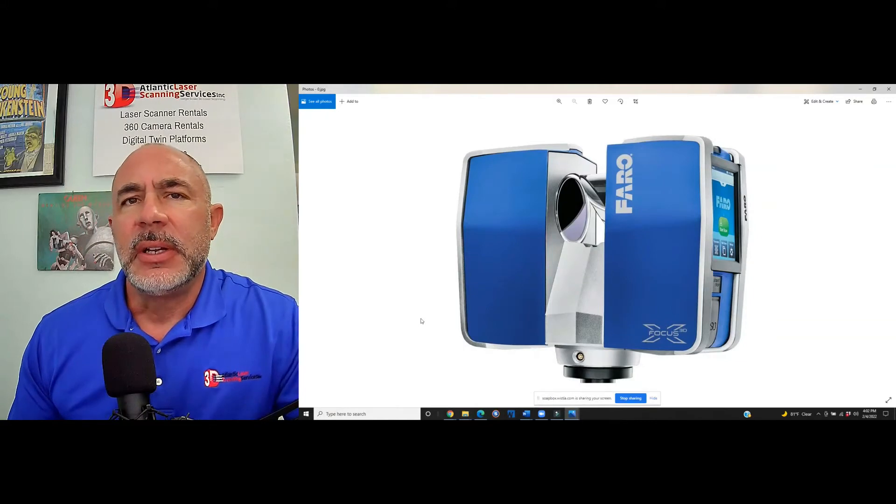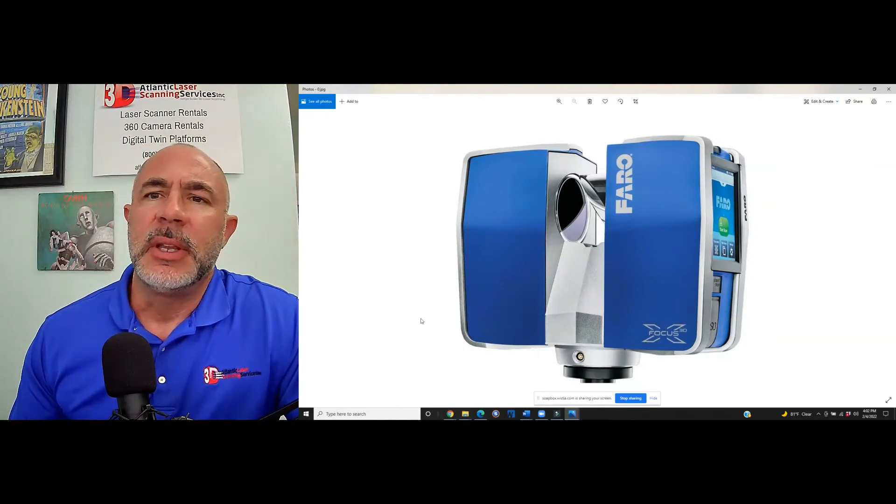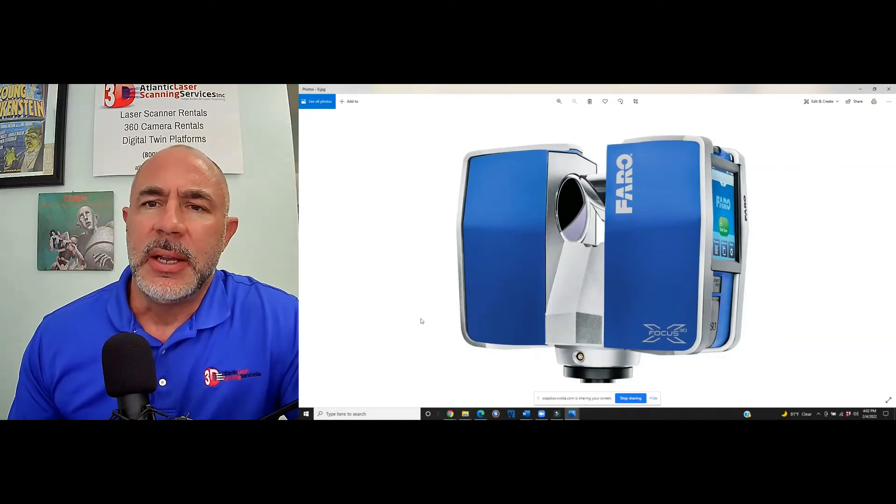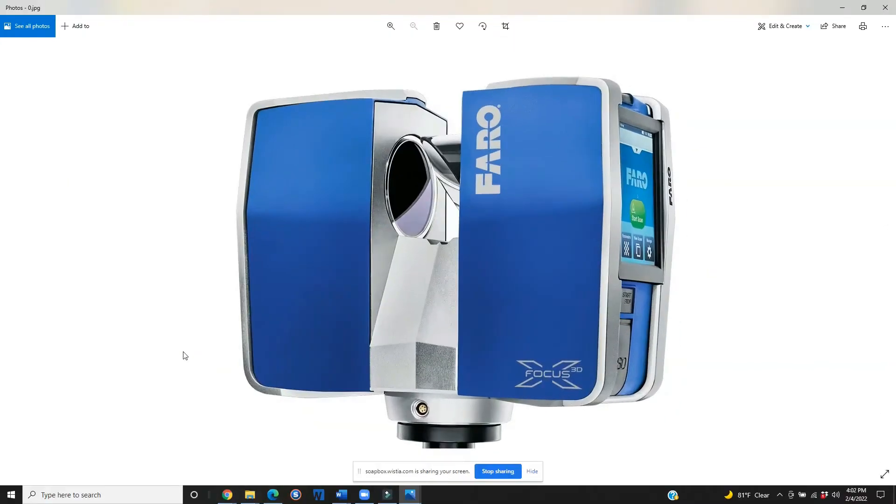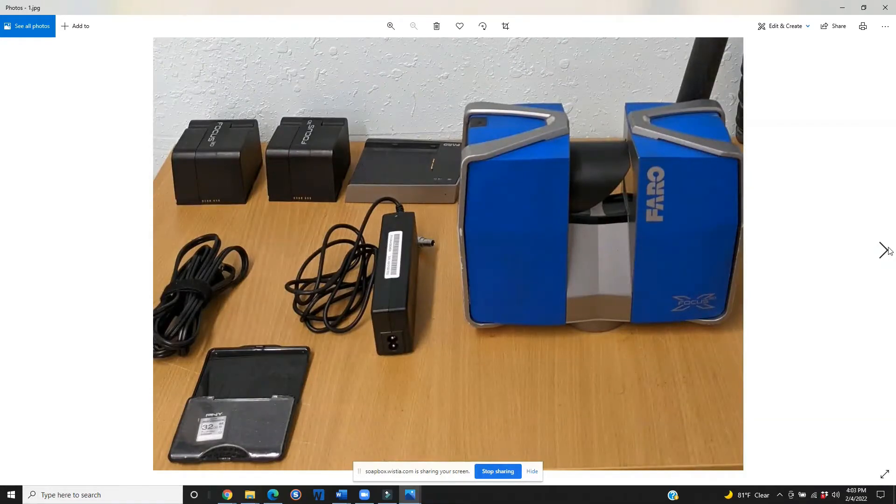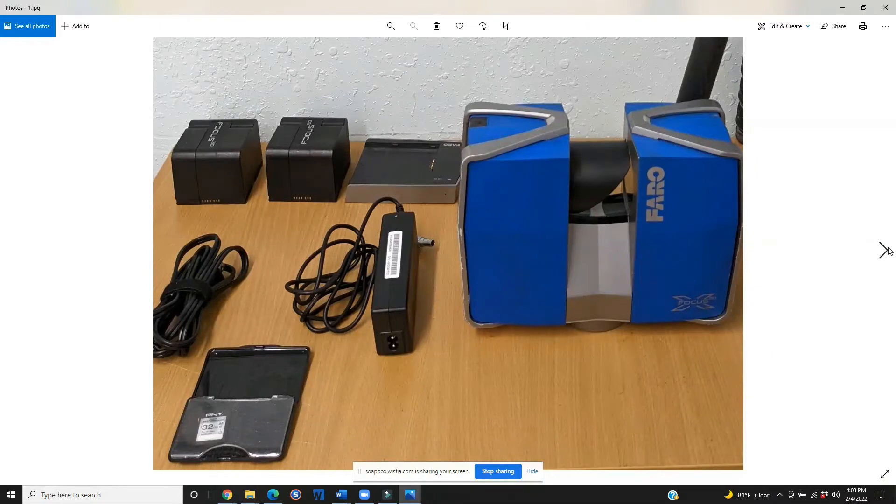Today we're going to be talking about equipment, the equipment that actually comes with, as you can see on your screen, a Faro Focus X330 laser scanner. This scanner in particular, when it arrives, it's going to come with everything that you need to perform a scan,